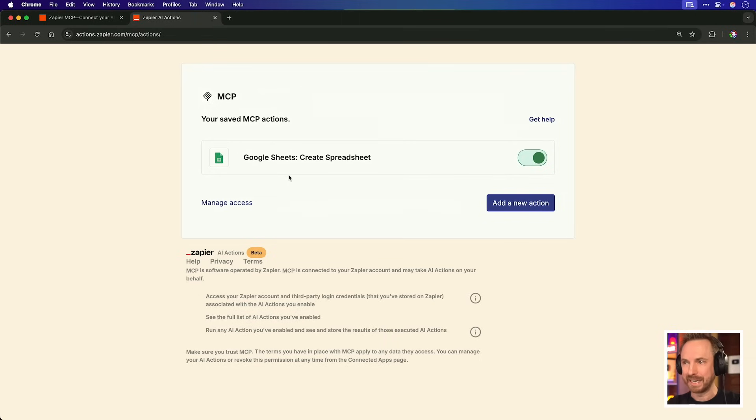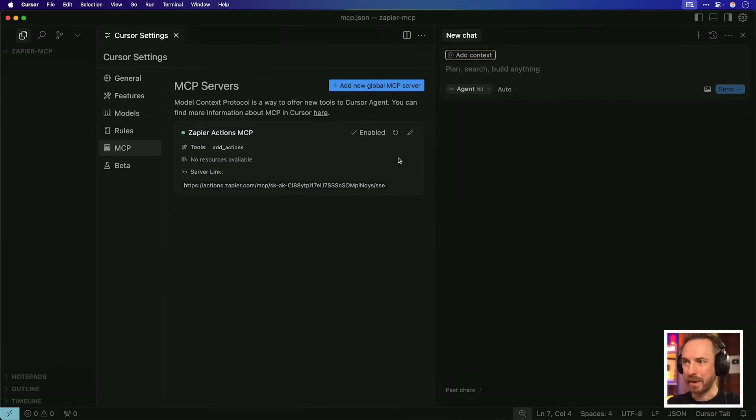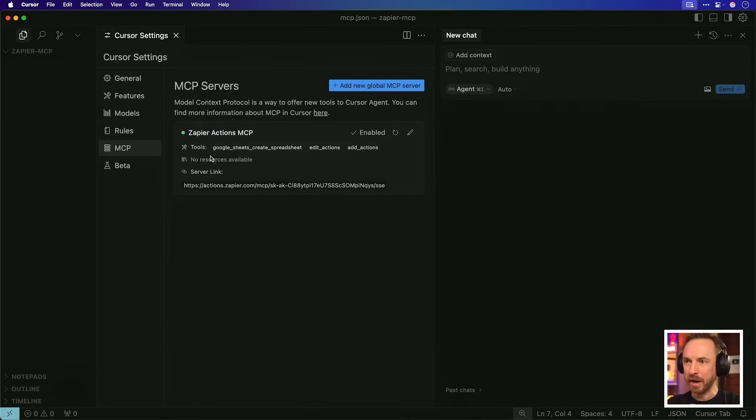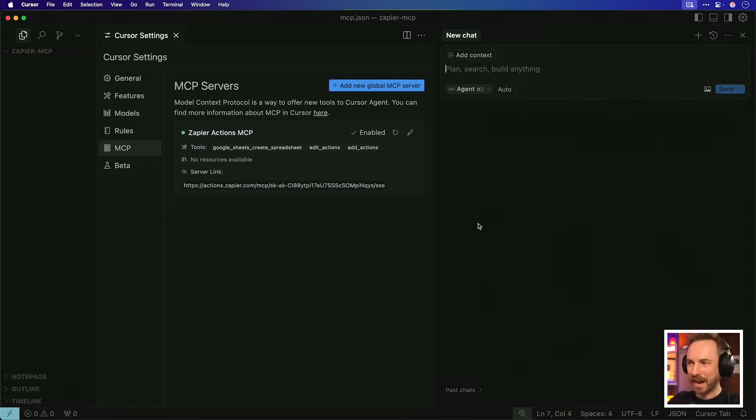So we have our first basic Zapier MCP, Google Sheets Create Spreadsheet. Now when we go back to Cursor and we refresh Zapier Actions, you'll see, boom, Google Sheets Create Spreadsheet is now added as an action. So this is why it's powerful. We can go into the Zapier MCP config, add any of the thousands of integrations and have them immediately show up on our AI and basically give more and more superpowers to our AI as we wish.